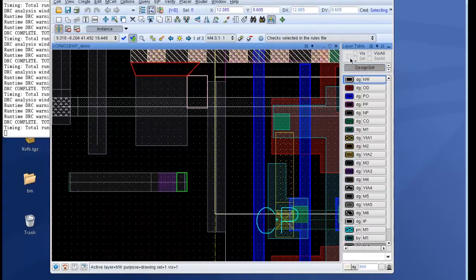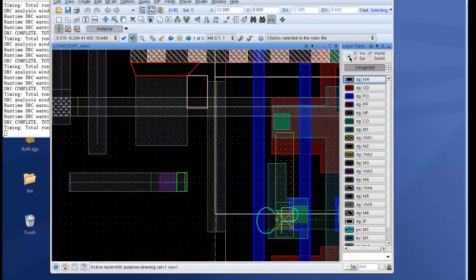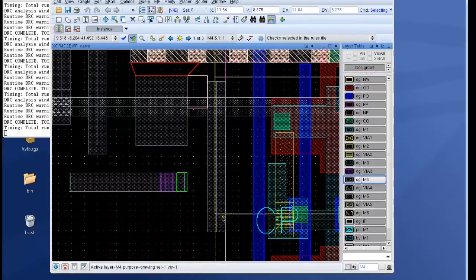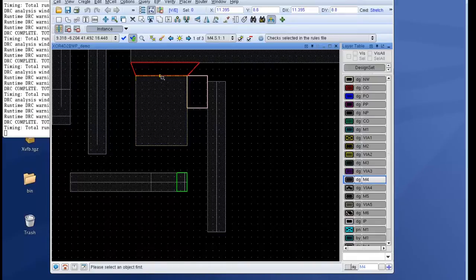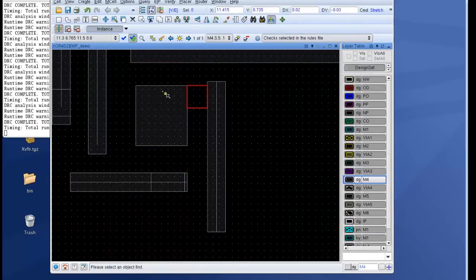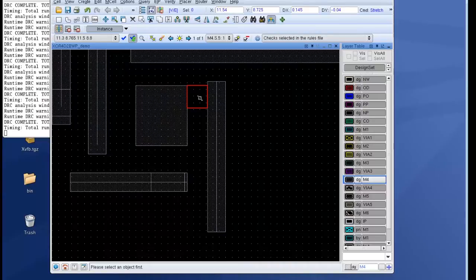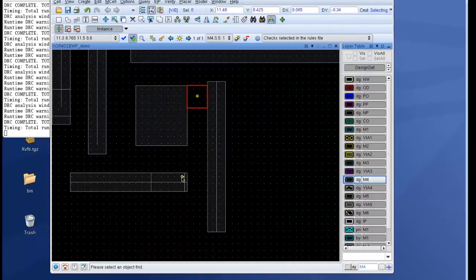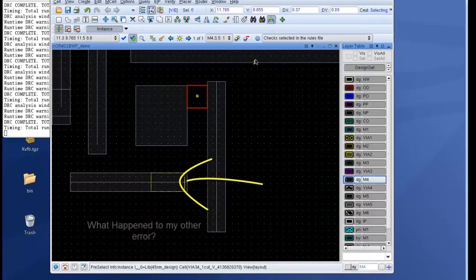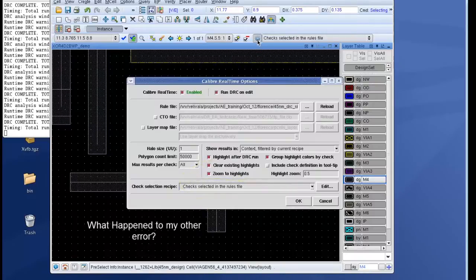So now I change my layer visibility such that I only have my metal 4 layer visible and I go and actually stretch my polygon to fix a real-time error. Once I make the change you can see that only one of the line-end violations is shown and the other line-end violation which was supposed to be here doesn't show up.